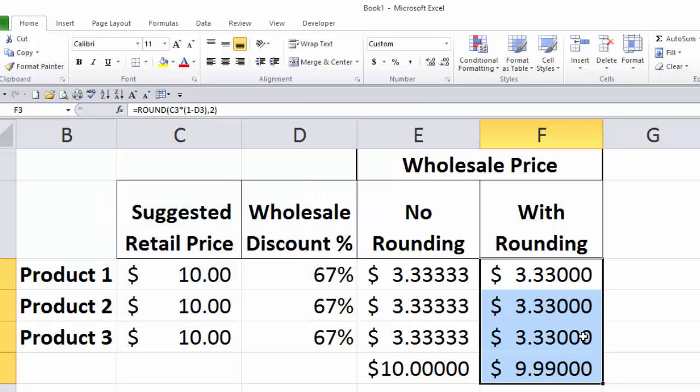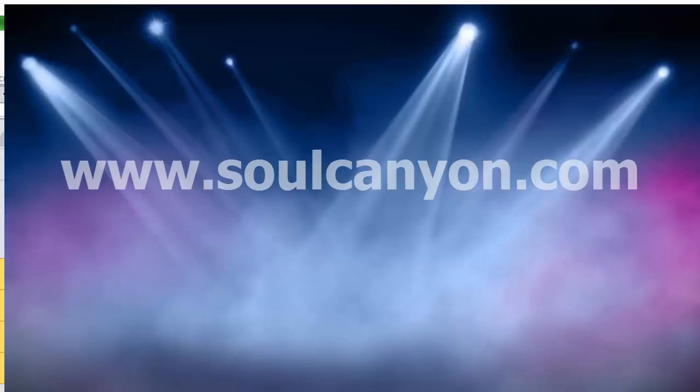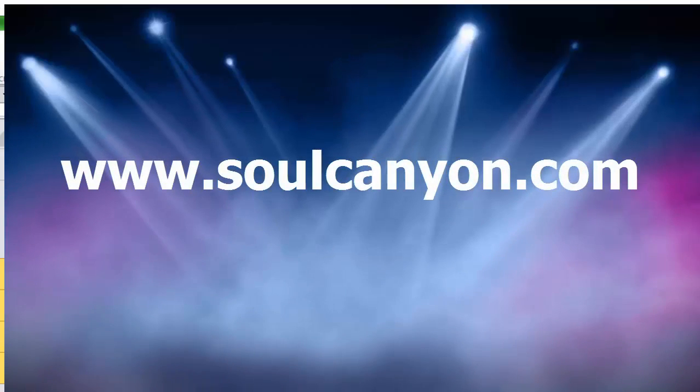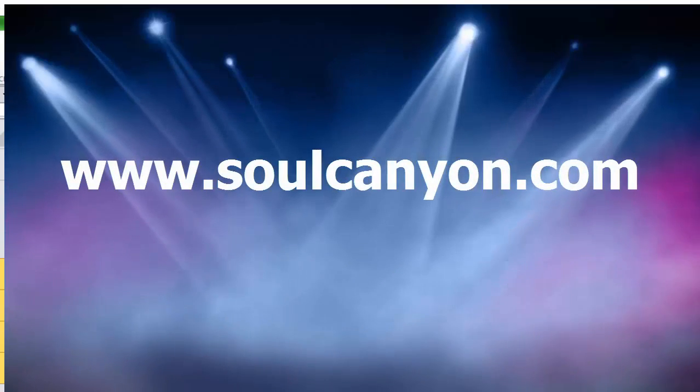That's another Excel tip from Rob Hambleton at Soul Canyon Training and Development. Have a wonderful Thanksgiving week.